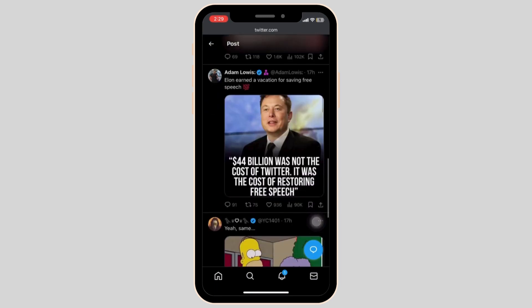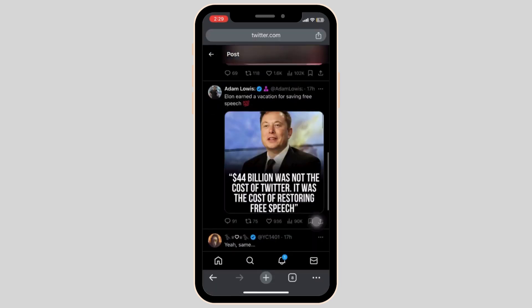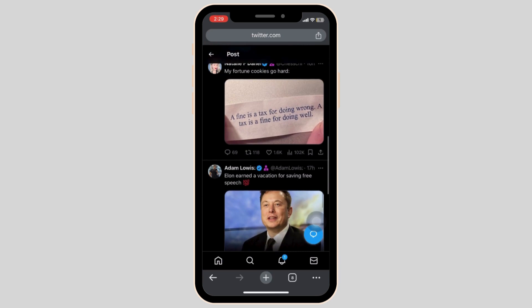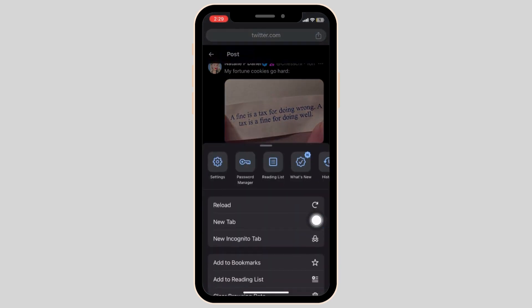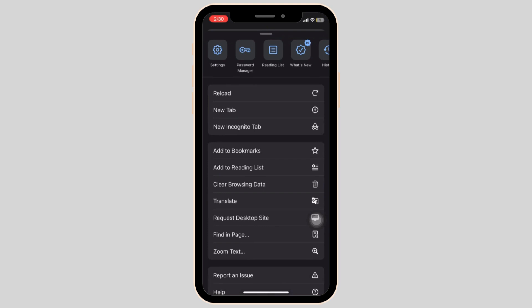If the web browser is also glitching, then you can click on the three dots and click on the request desktop site.